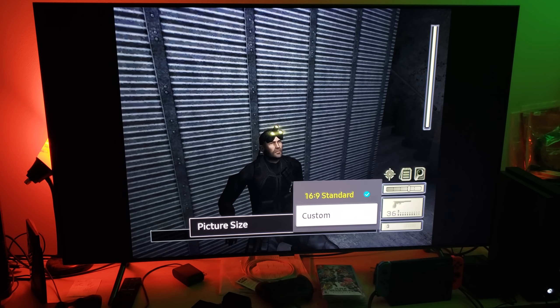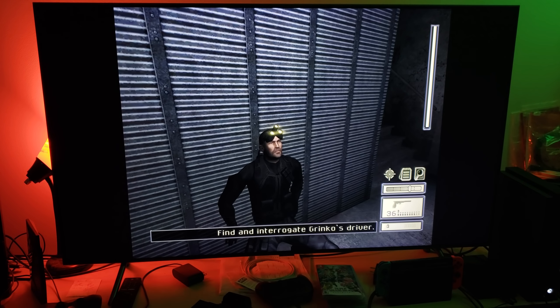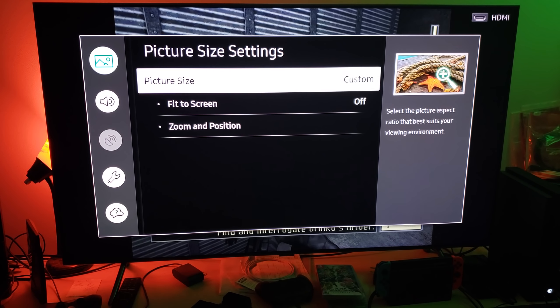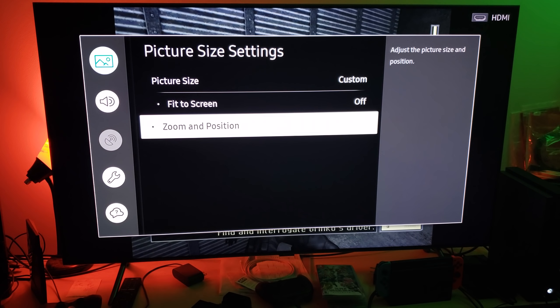Then go to Picture Size where it says 16x9, click down to where it says Custom, and select Custom. Then move down to where it says Zoom and Position.